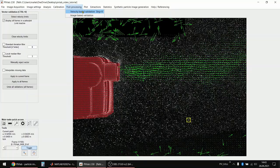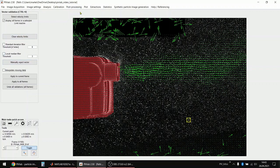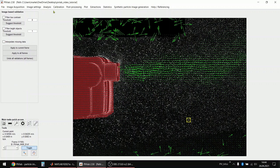But there's also the so-called image-based validation where you can select, for example, that PIVLAB should ignore bright areas or it should ignore areas with low contrast, what are normally shadows. So yeah, this is how I do it. I first disable all the velocity-based filters, then I go to image-based validation.